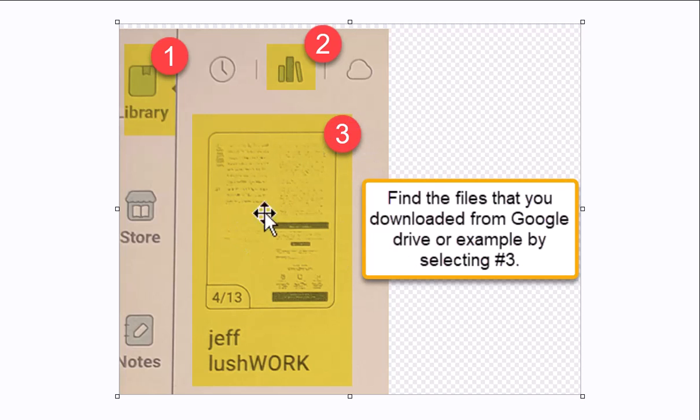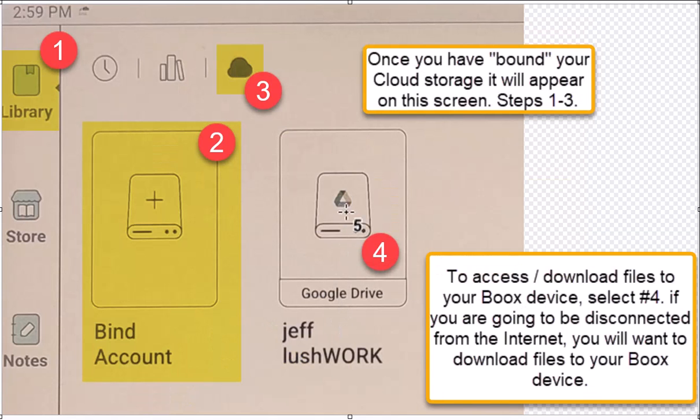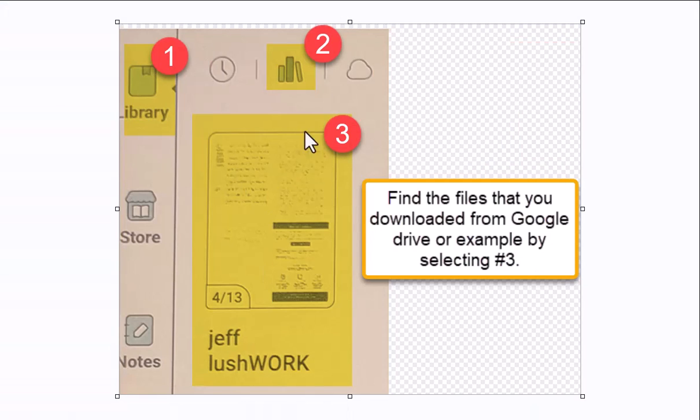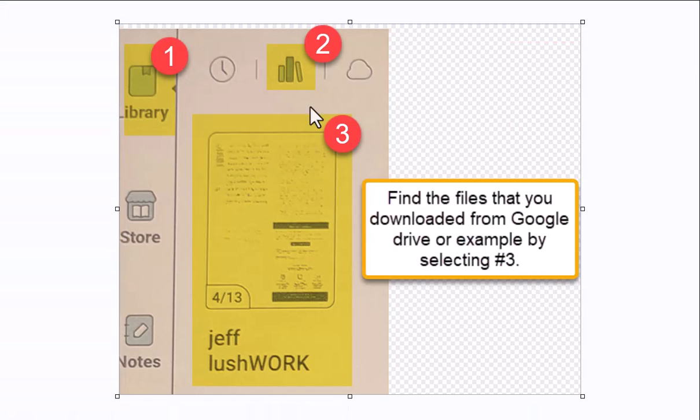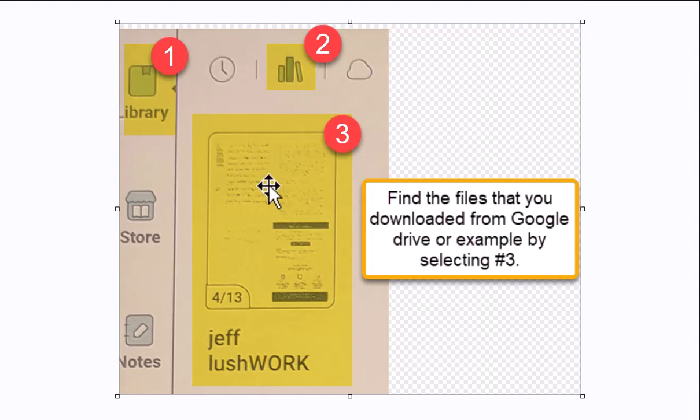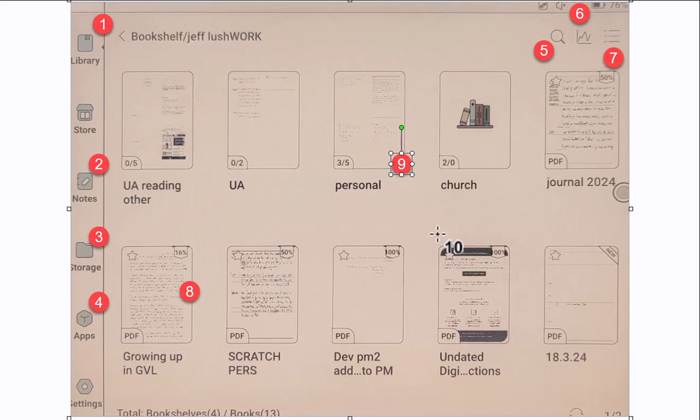And notice here, number two, the bookshelf. We're not on the cloud. We're on the bookshelf. And now notice that I have four of 13 files in there. You can see some of the files in the background. And here on number three, these are the files that have been downloaded. That's back here, right? We're selecting this. Number four, that's what we're doing here. I just wanted to reemphasize where number four, we were on the cloud still. Now we're on the bookshelf.